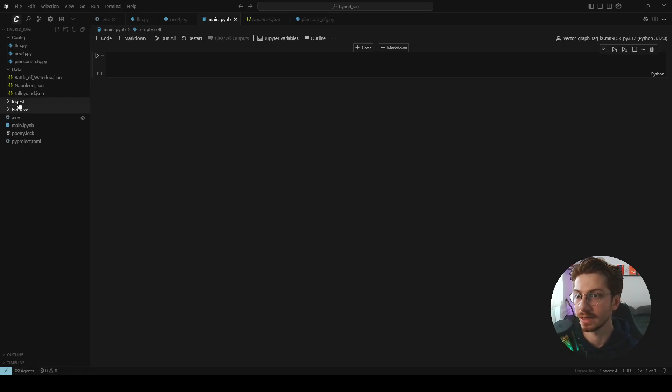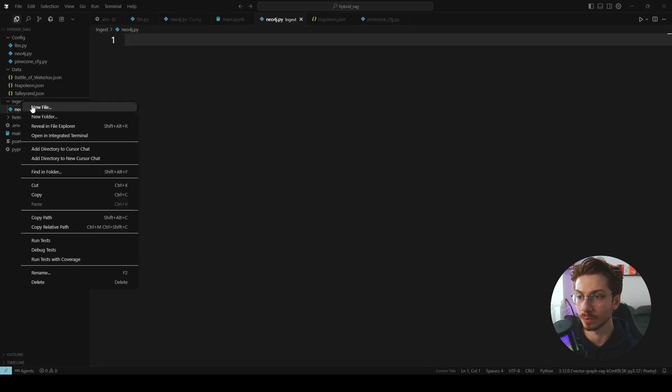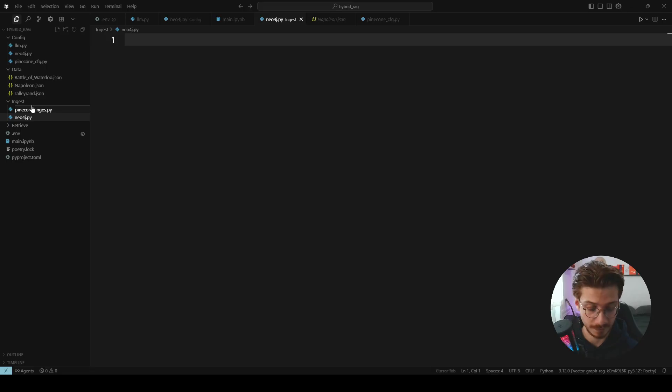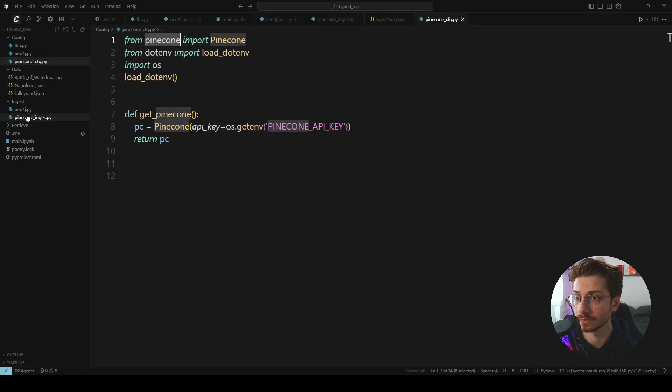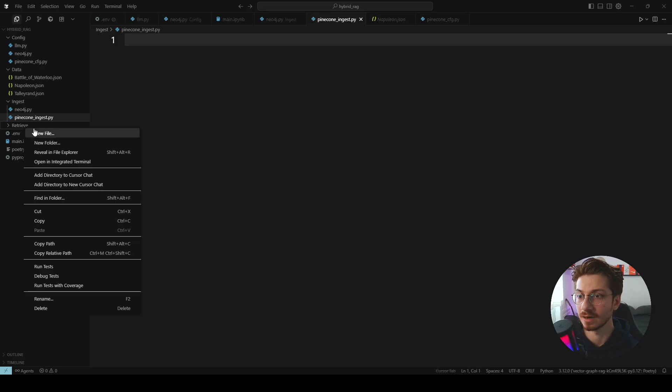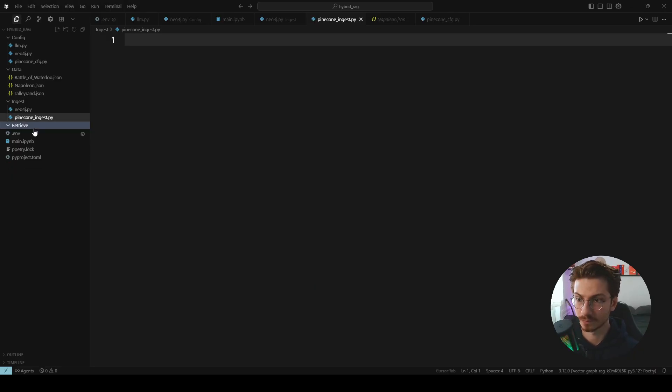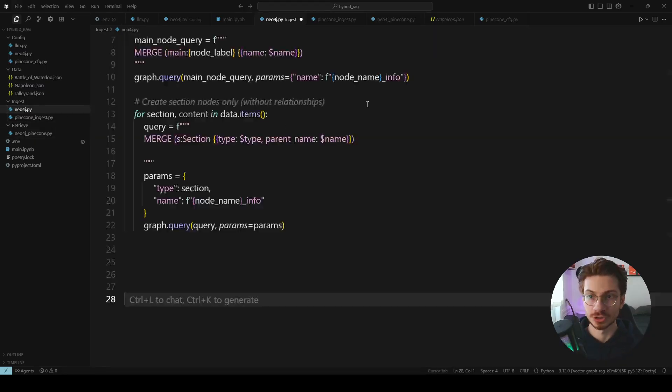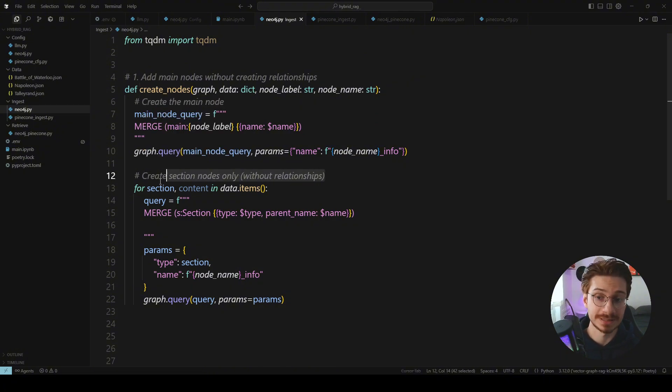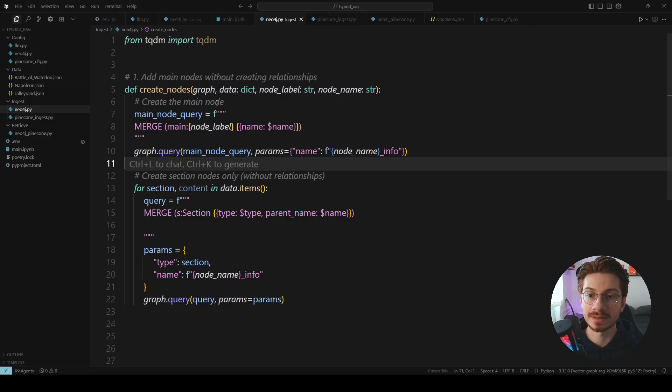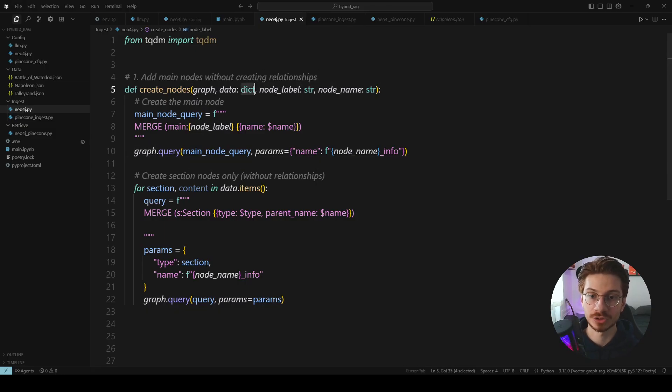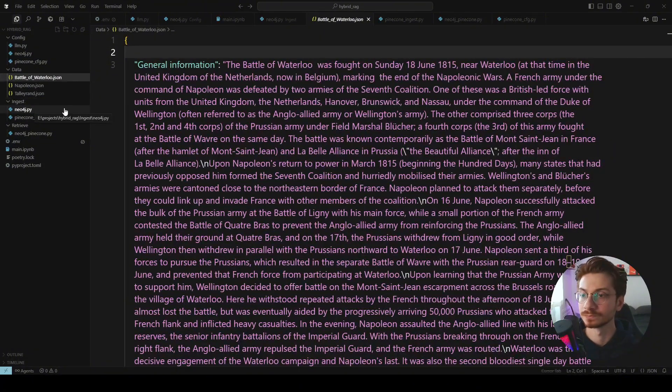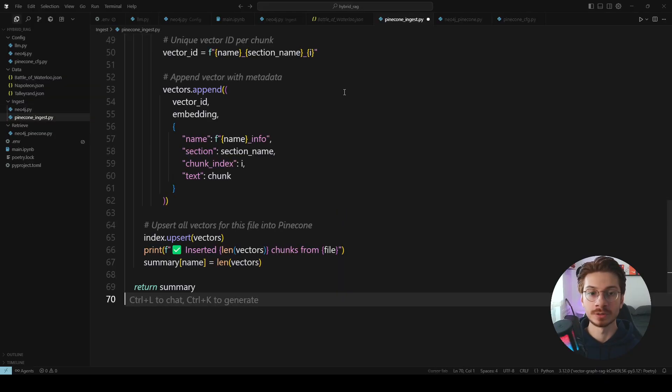Inside our ingest folder, we have two different files, one for the Neo4j ingestion and one for Pinecone. I write this Pinecone ingest because I don't want to make conflict with the library of the Pinecone because it has the same name. And inside our Retrieve, we have Neo4j ingestion with this function named create nodes that I covered in my previous video. So what's happening here is just creating all the nodes based on the data that we are passing to the function as a dictionary and also the node label and node name are being fetched from the data that we have here.